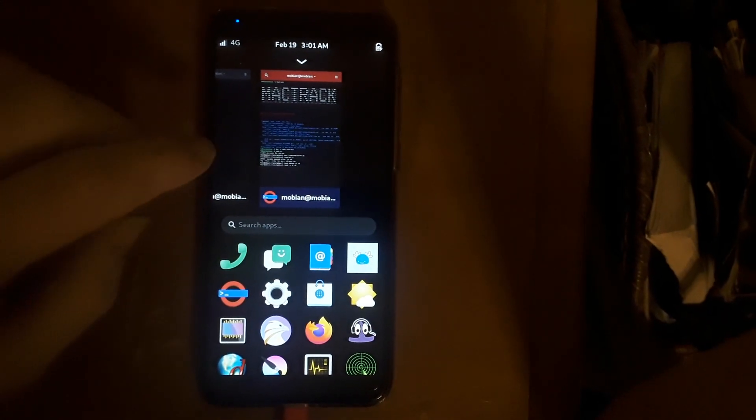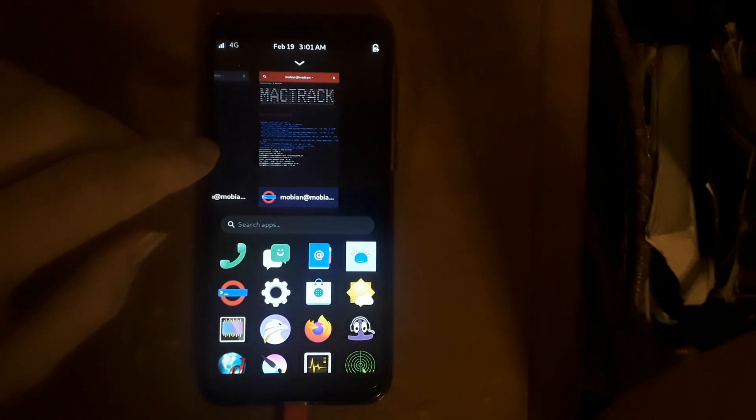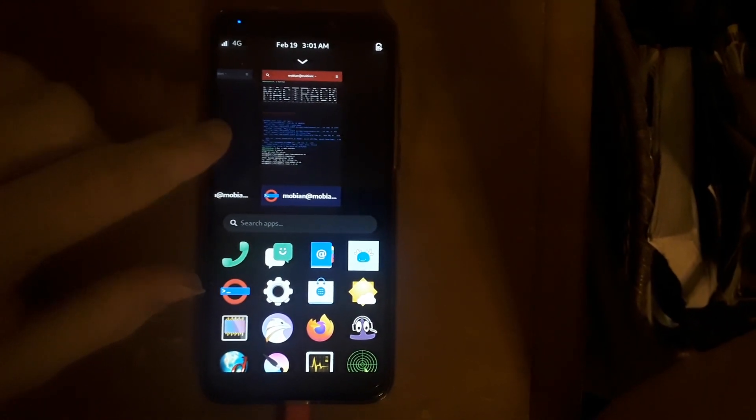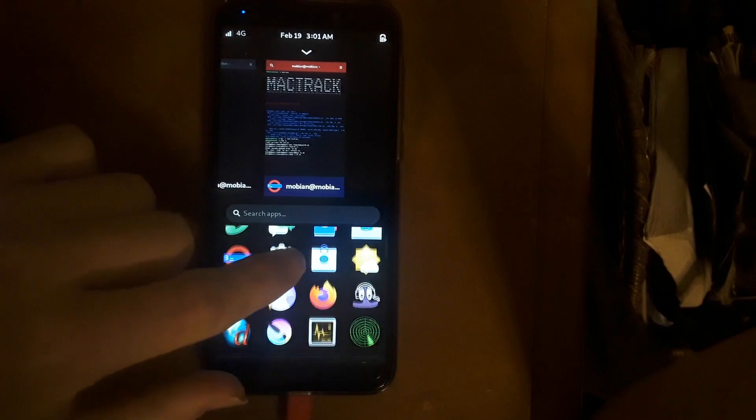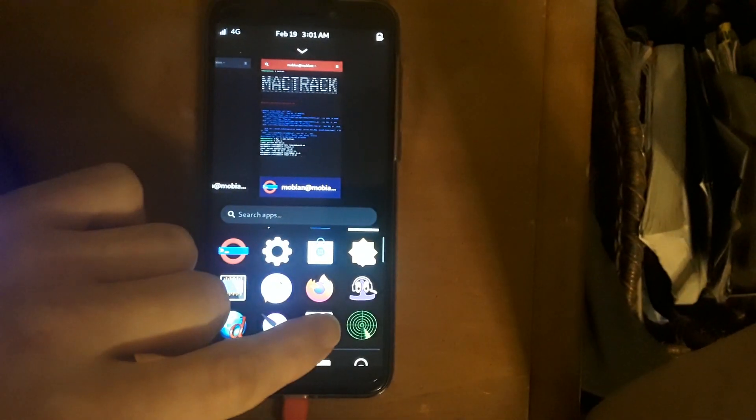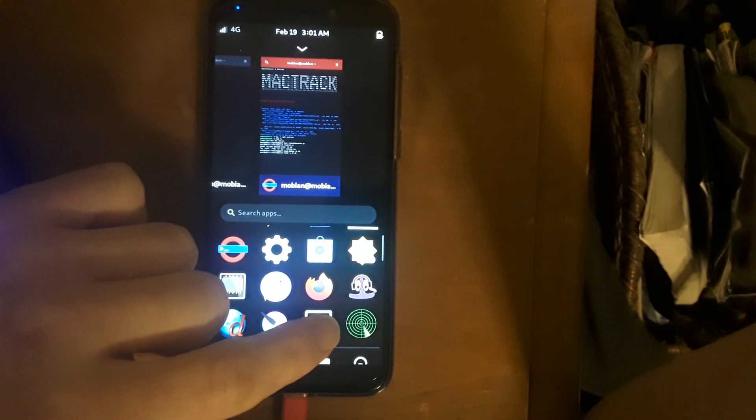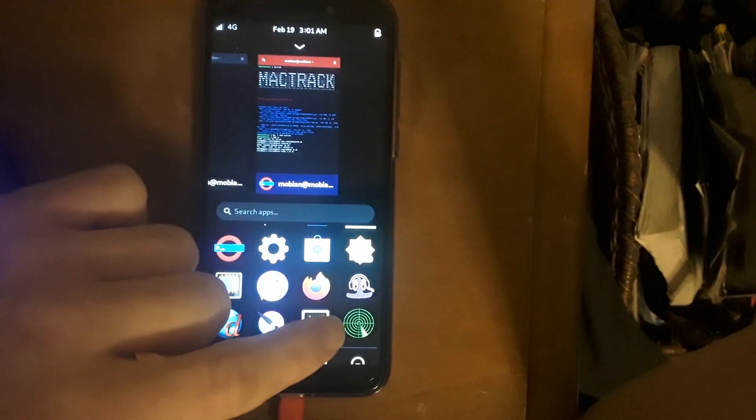Hey guys, so I wanted to show you a quick demo of MacTrack as a FOSH app. I actually created this icon here.